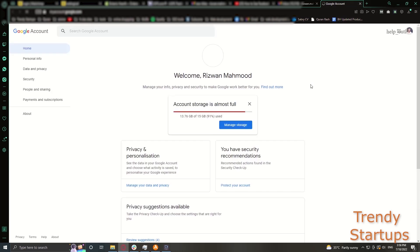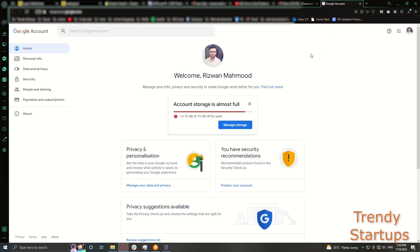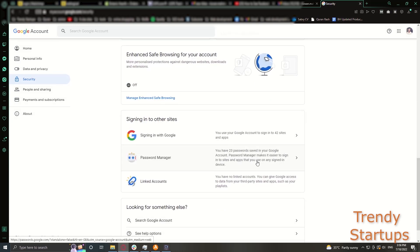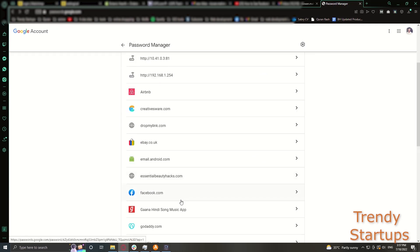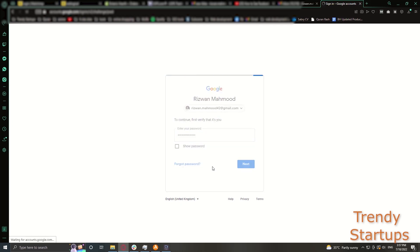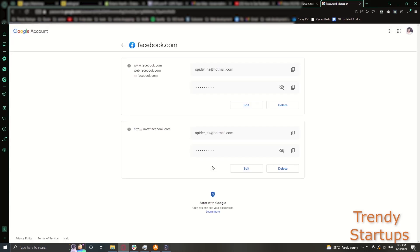Go to password manager and look for Facebook in the list. It is asking me to verify my account by typing Gmail password again. And here you go, you can click on the eye icon to see your Facebook password.